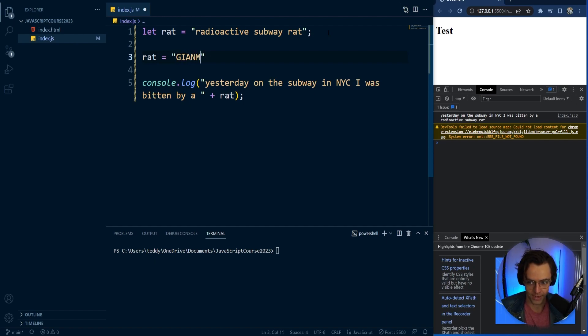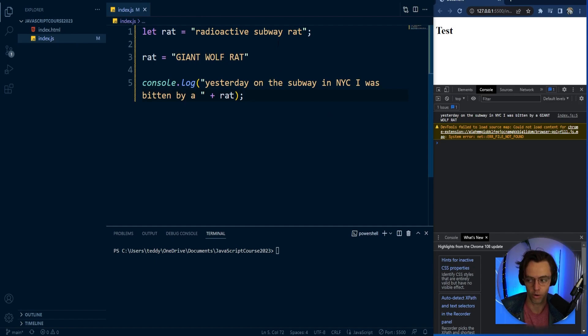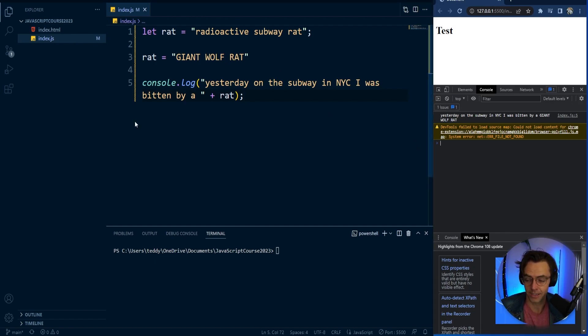By a giant wolf rat. And we'll give it caps lock just to kind of be funny. But let's just say you want to change your rat to a giant wolf rat.